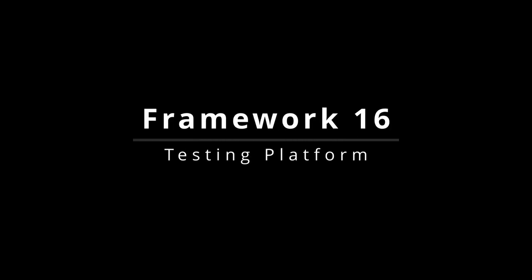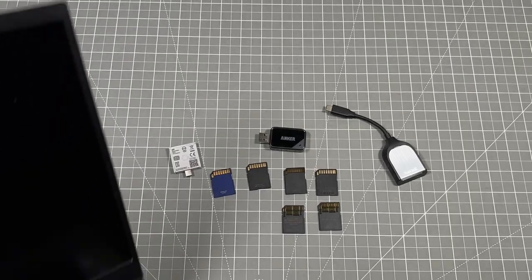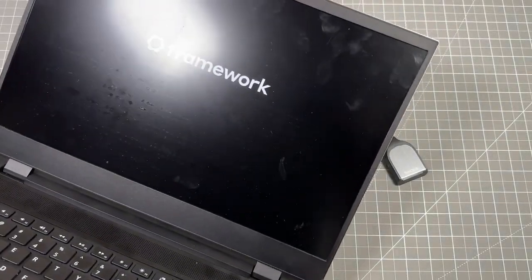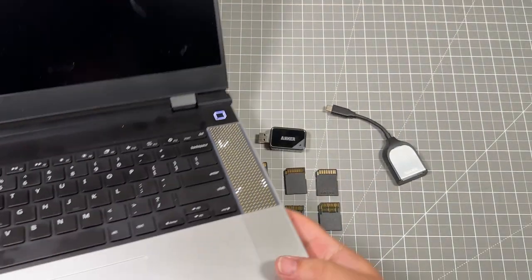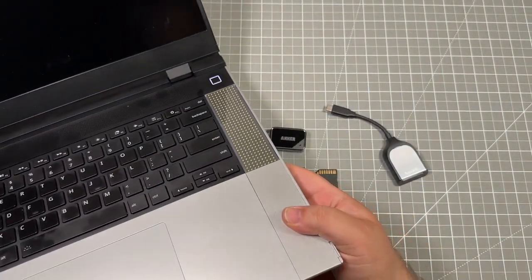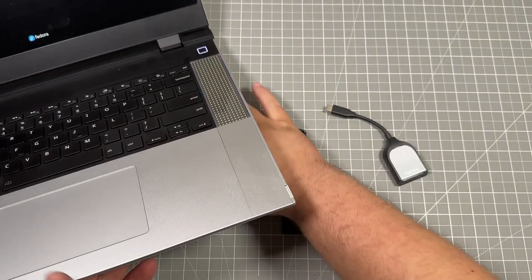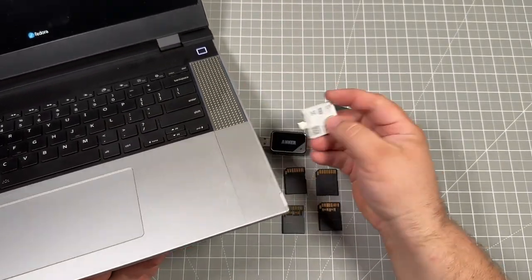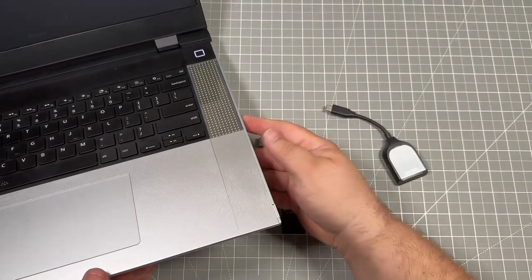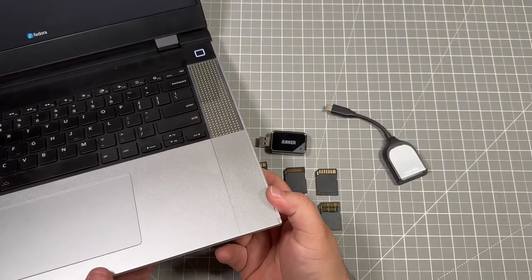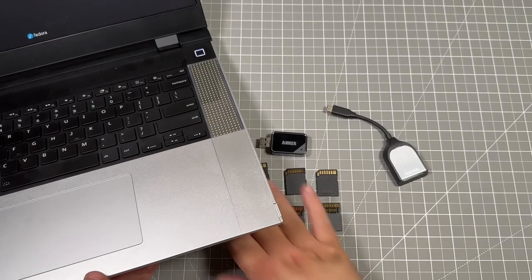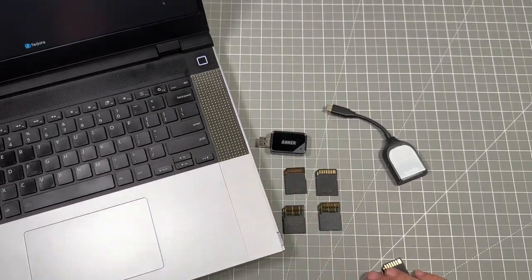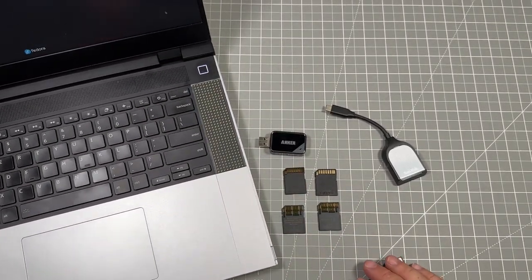So I'm using my Framework 16 as my testing platform today. Going through, I did a larger test that took like 45 minutes with a whole bunch of these, and I have cut it down specifically to this video to show you the most important ones, which is the UHS1 and UHS2.